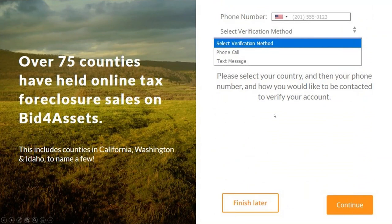Bid4Assets will use this address anytime that we need to mail you something, such as a deposit refund check, so be sure to use whatever address you want Bid4Assets to send mail to. Select Next to continue. Nearly done. Here, you'll need to verify your phone number. If you are bidding from outside of the US, you'll need to contact Bid4Assets customer service directly to manually verify your phone number. If you're bidding from inside of the US, then provide the best phone number to contact you, and then verify it via text or phone call. You will be sent a code using the method of your choosing. Enter the code to confirm your phone number and continue.